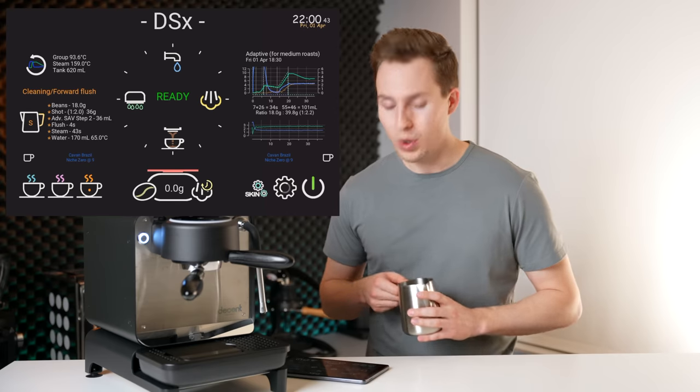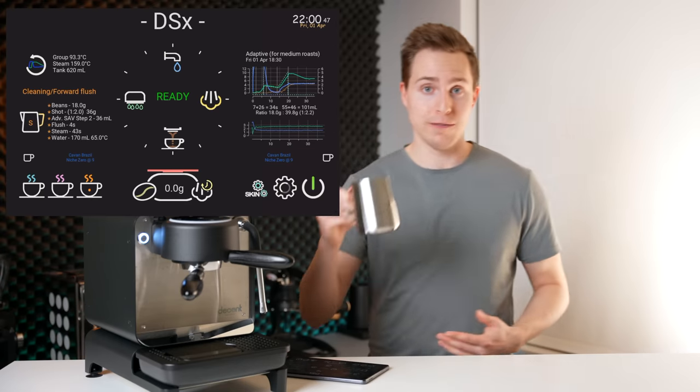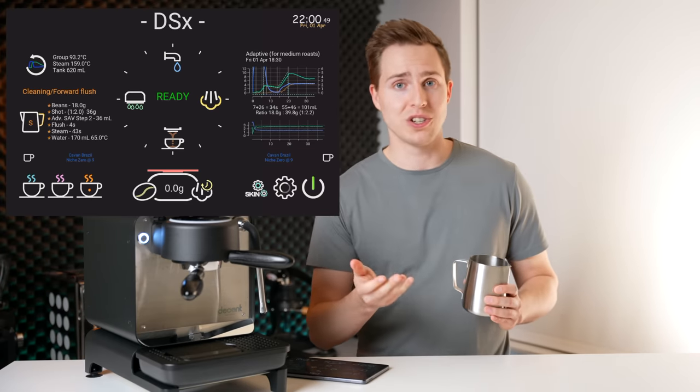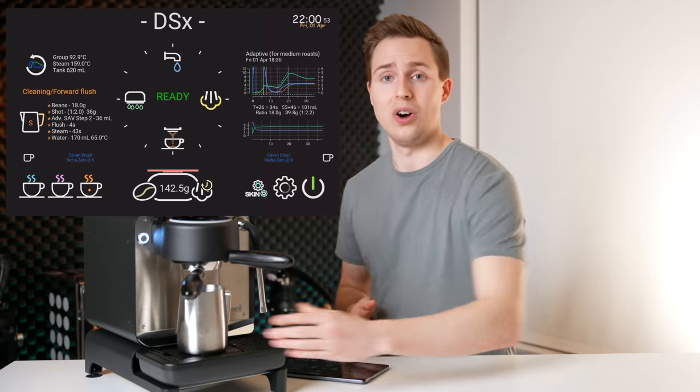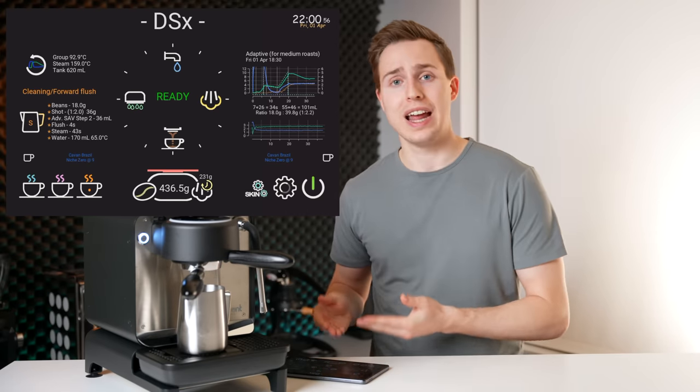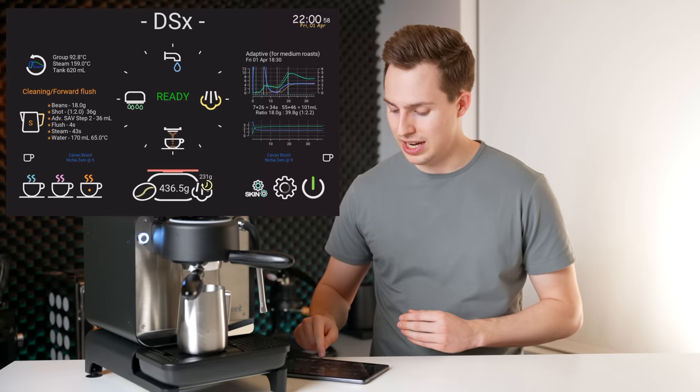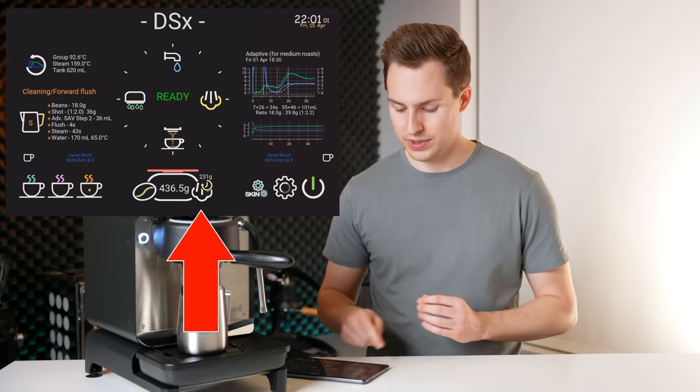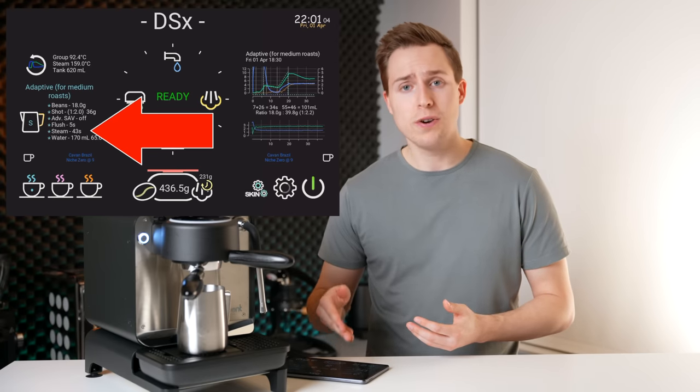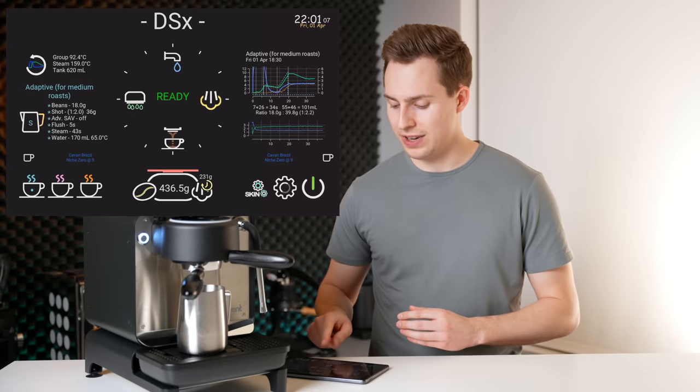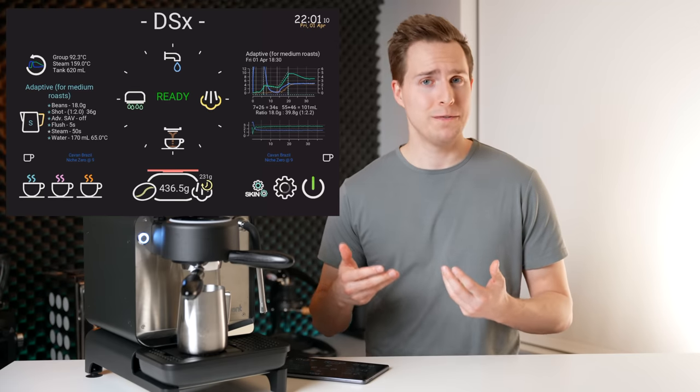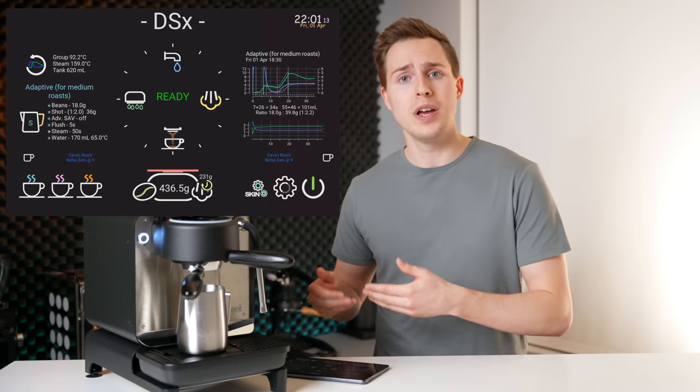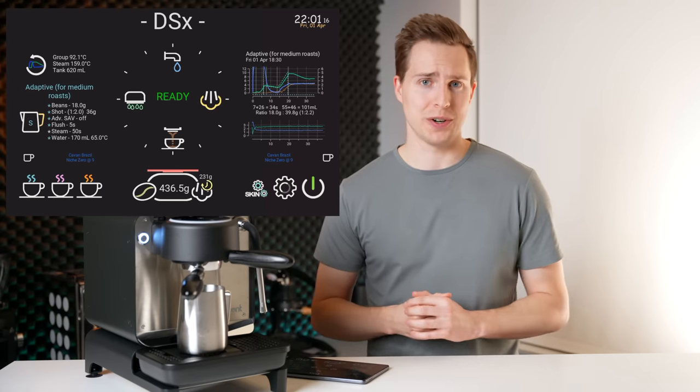Well, what it allows me to do is when I have my full pitcher of milk, before I start steaming, before I start making this drink, I can put it on the tared scale and it will calculate how much milk is in that pitcher. You can see down here, we have 231 grams. If I go over to my latte, the default steaming time is 43 seconds. But if I click this, it will adjust to 50 seconds because it knows I have 31 extra grams of milk in this pitcher.